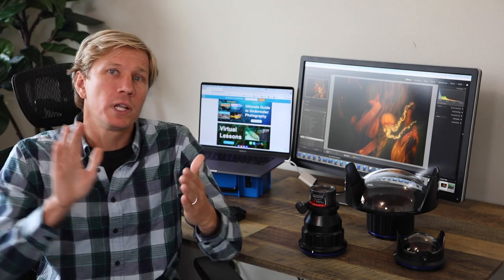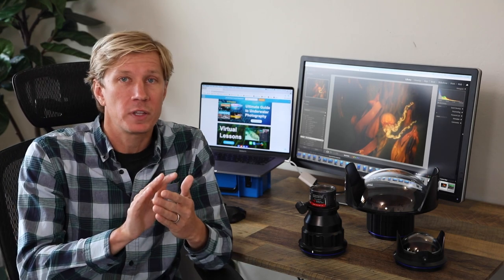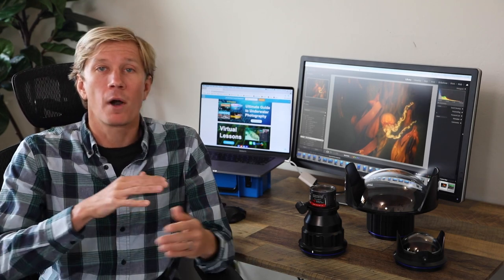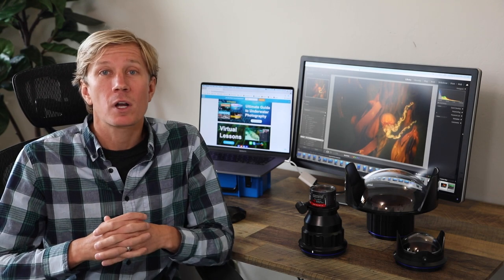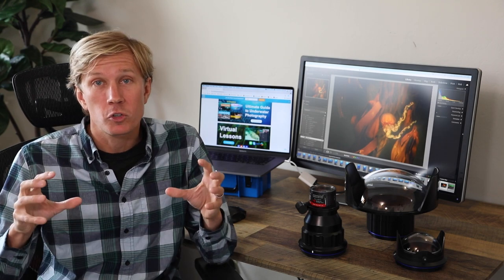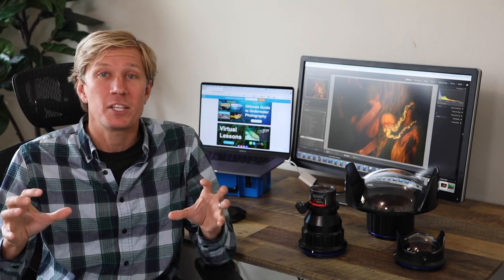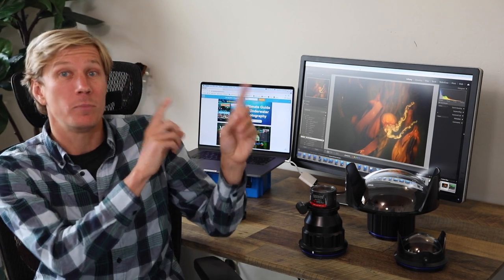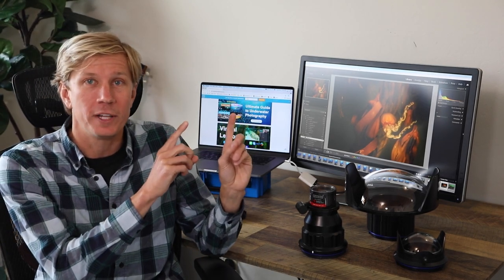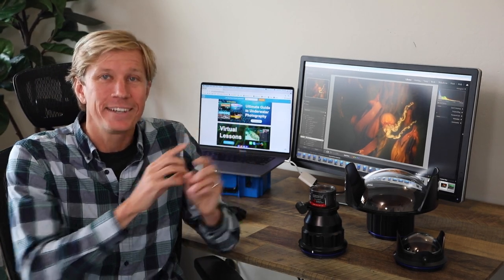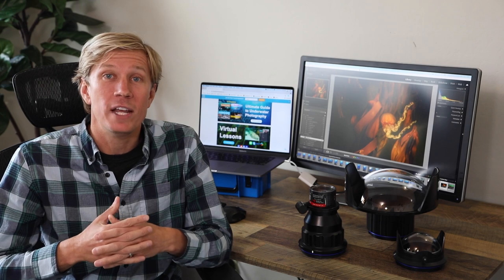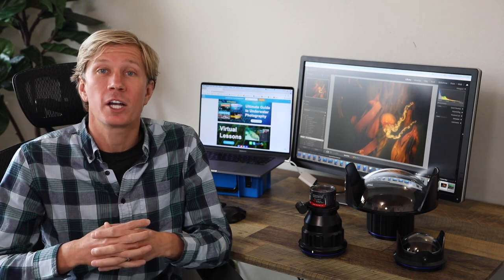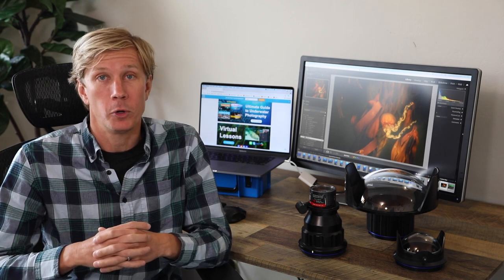Get in really close to the reef or get in really close to the diver or other photo subjects and really work on controlling those strobes to minimize backscatter in those conditions. Check out my strobe positioning tutorial if you haven't. And that will allow you to shoot in those poor conditions and bring home some wide angle photos.